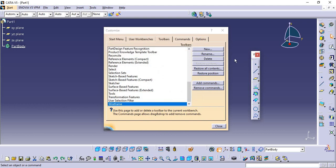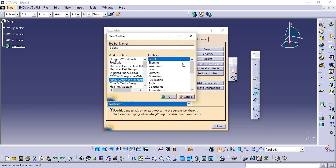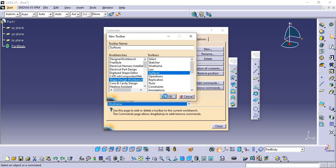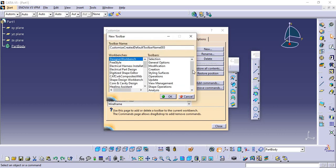If you want a surface feature, it's the same option - Shape Design workbench. Here you need to choose Surface and again click OK.